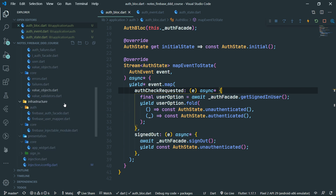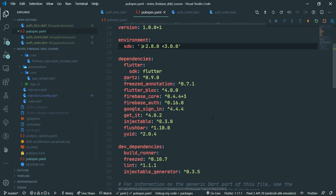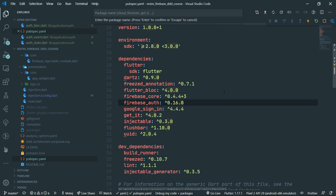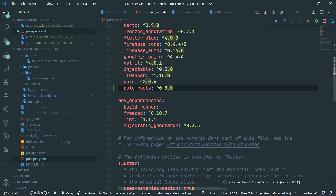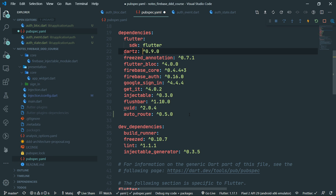We're going to go over to the pubspec.yaml file and use the nifty pubspec assist extension, searching for auto route. Let's add auto route currently at version 0.5.0. It's absolutely crucial that you follow this tutorial series with the package versions shown here.